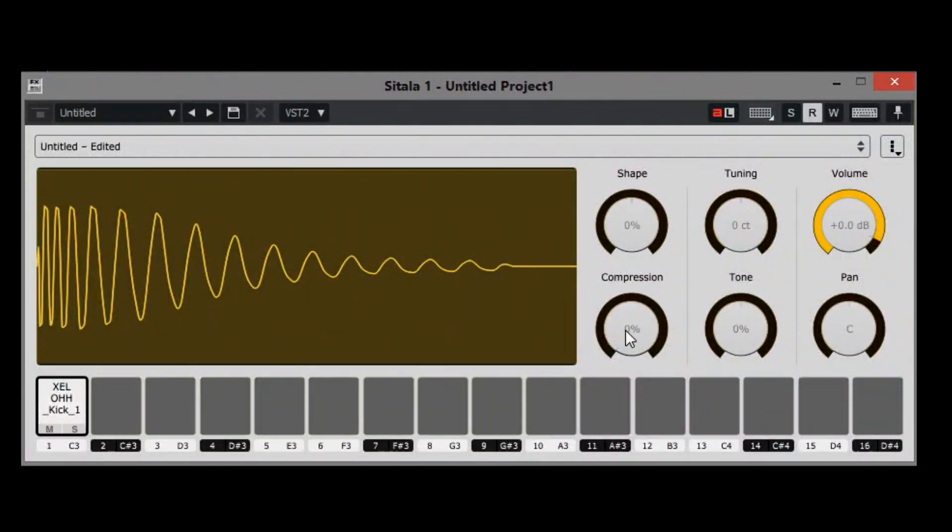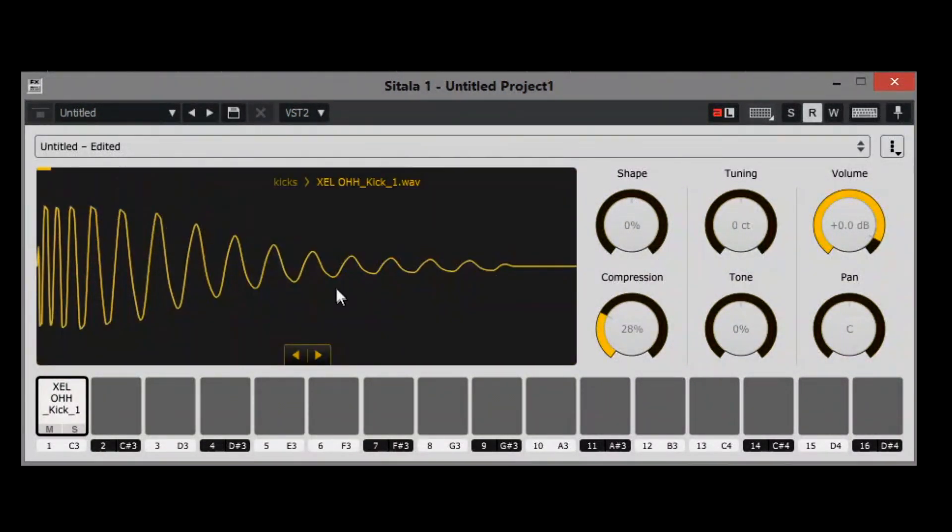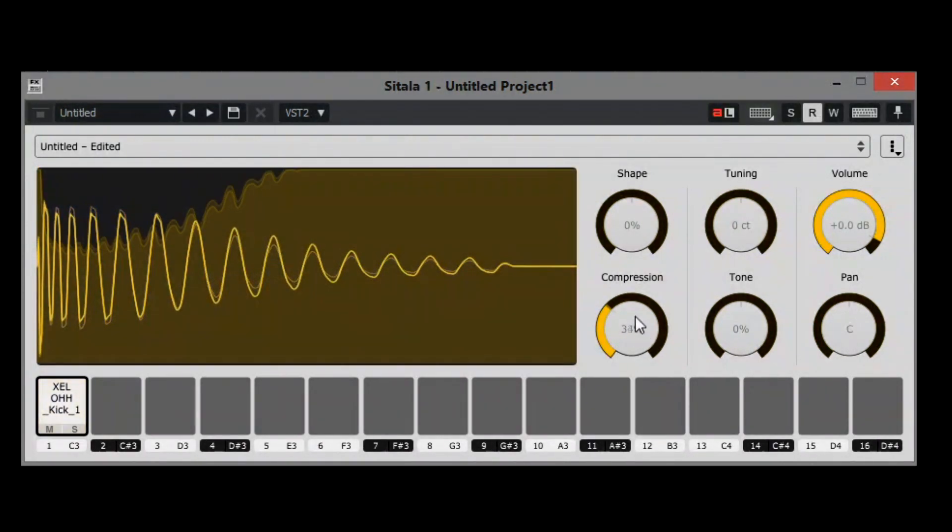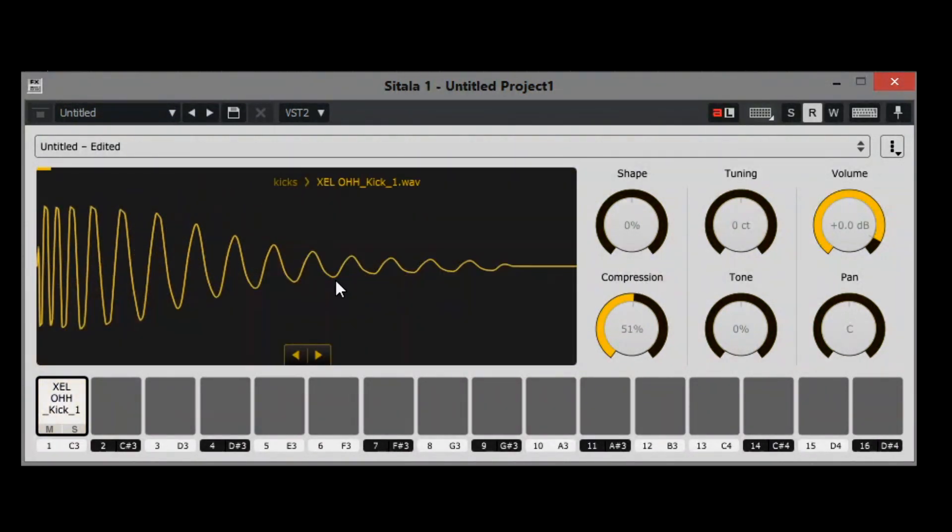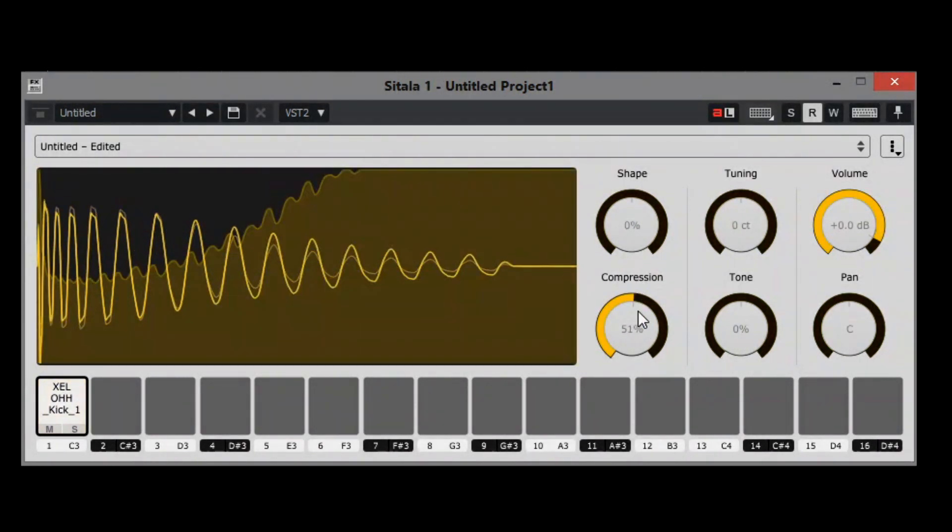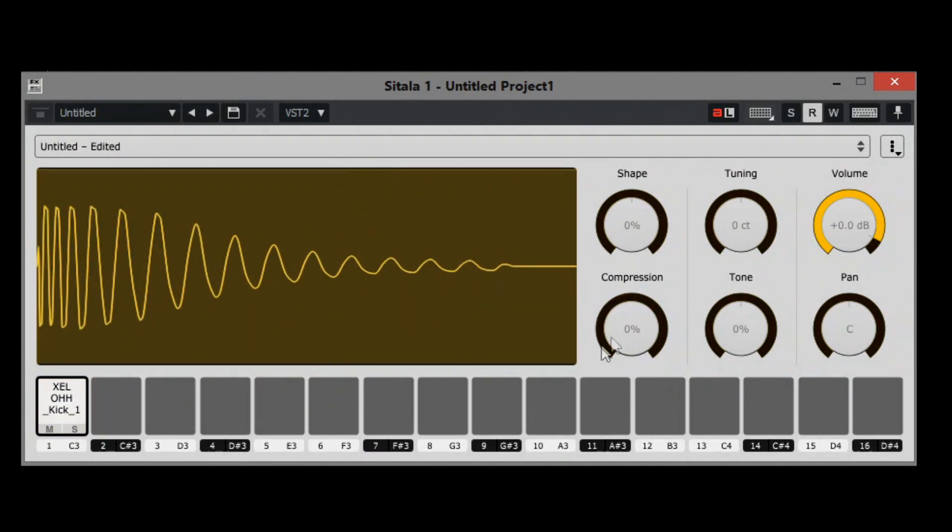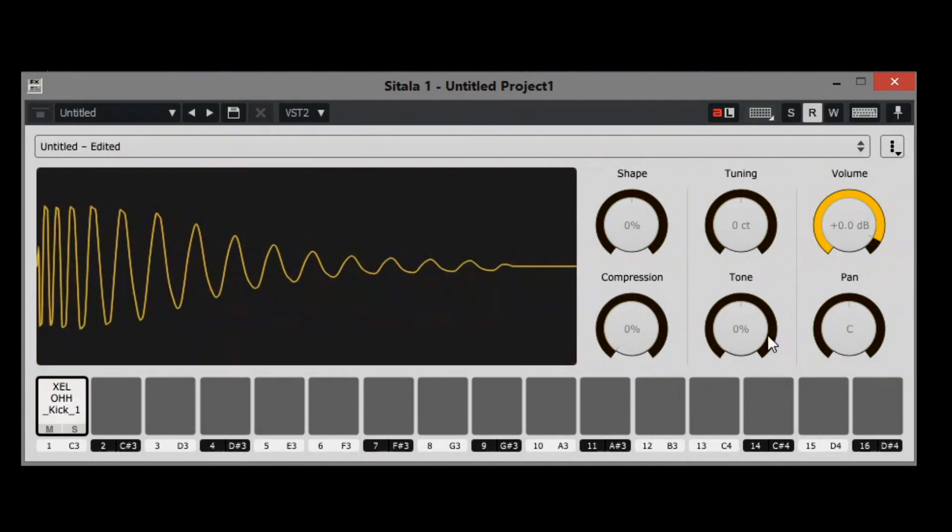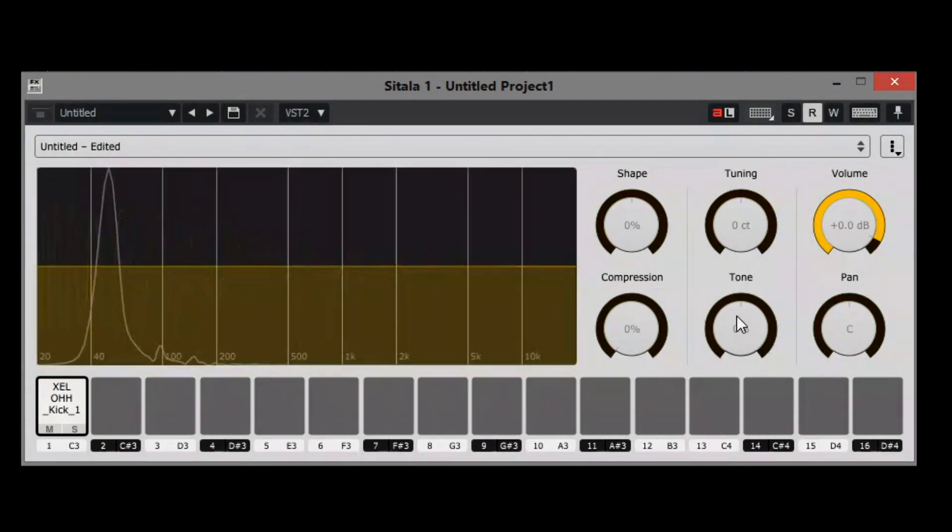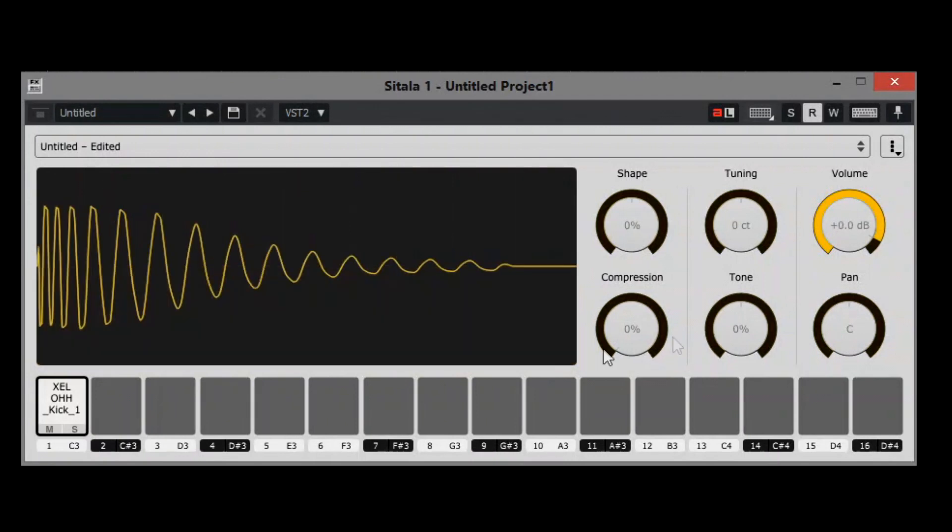If you double-click those it'll set itself back. You can use some compression if you want to, and of course your tone and your pan. You can pan that left and right. These are the options that actually gives you inside of Satella. You can even tune your kick.